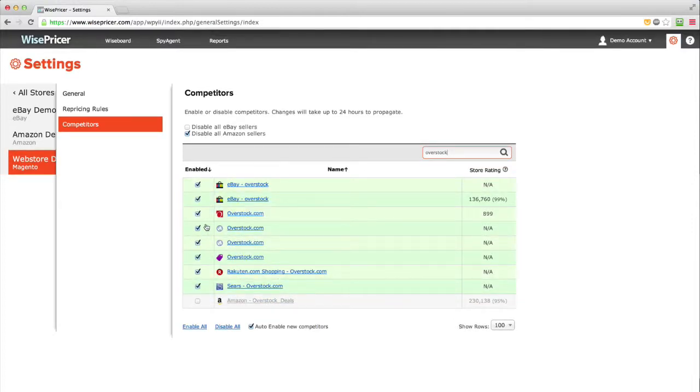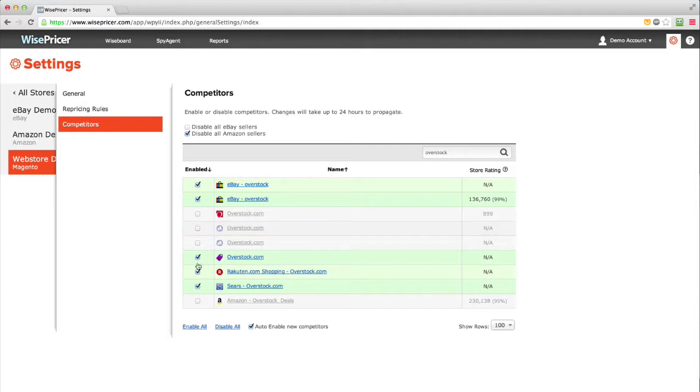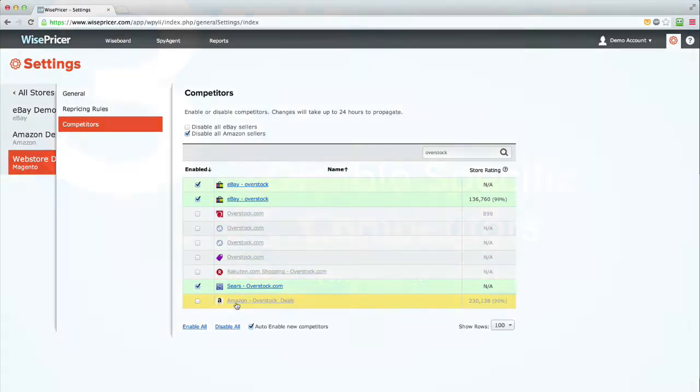The list will be updated with all channels that WisePricer found. Now you can disable the ones you're interested in by unchecking the box next to the name.